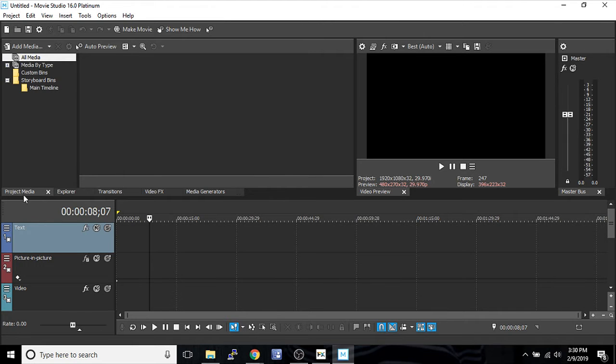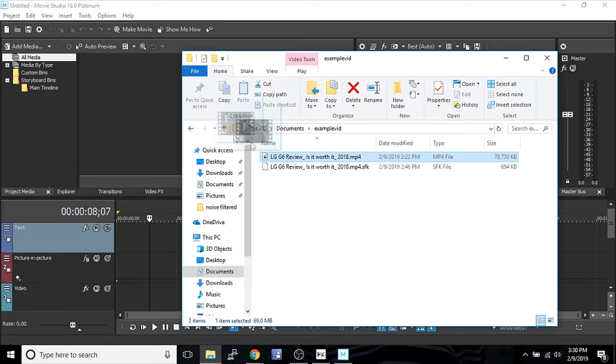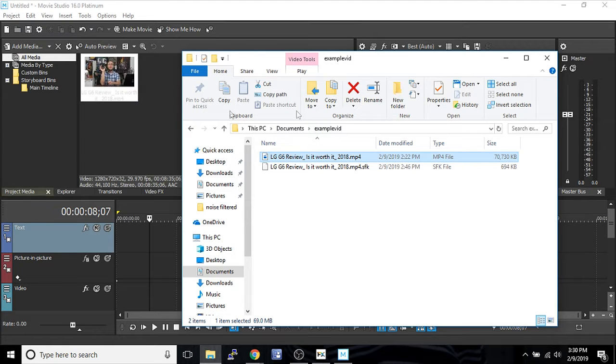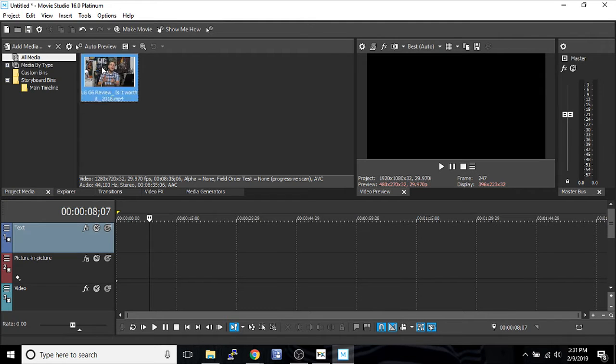So first you're just going to go to project media. Find all the stuff you want, like if it's a LG review video, that is a review video that I've made. I just re-downloaded it from YouTube so I could have something to show you stuff with. I'm going to slide it down here.